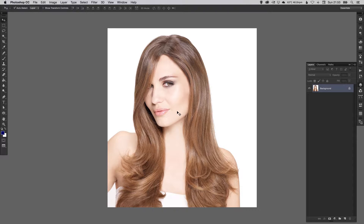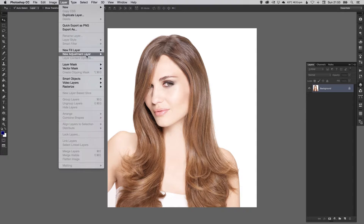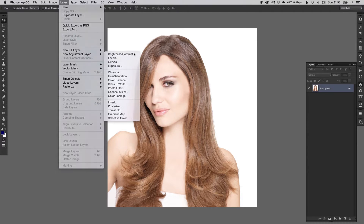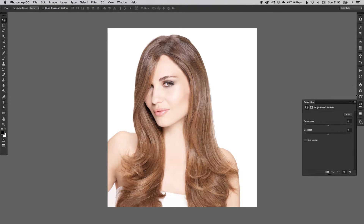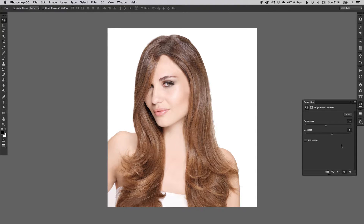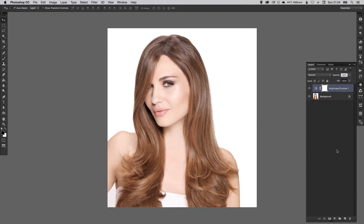I'm going to go up to Layer > New Adjustment Layer > Brightness and Contrast, click OK, and then just bring the brightness down a tiny bit to get a bit more color back into the skin, then bring the contrast up. I can then flick that on and off down here.